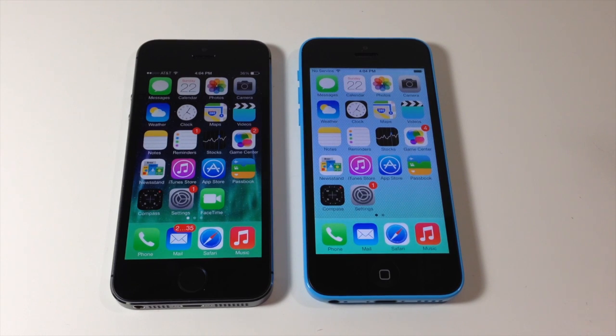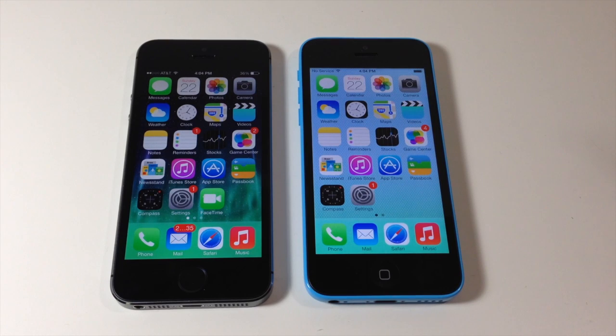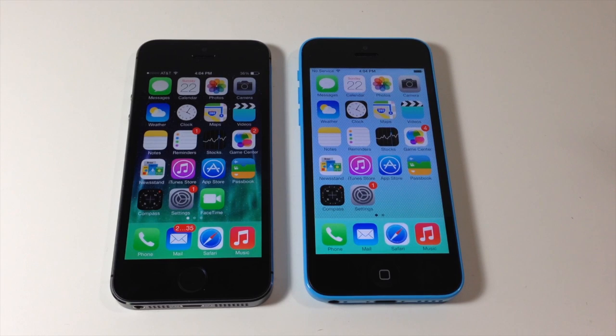It's good to mention that AirDrop only works between the iPhone 5S, 5C, 5, iPad 4, iPad mini, and the iPod Touch 5. No other devices are supported.